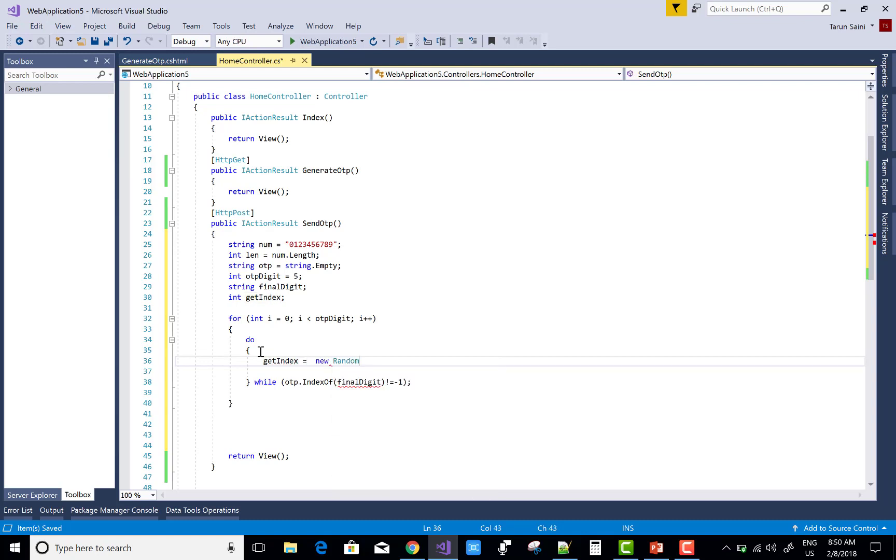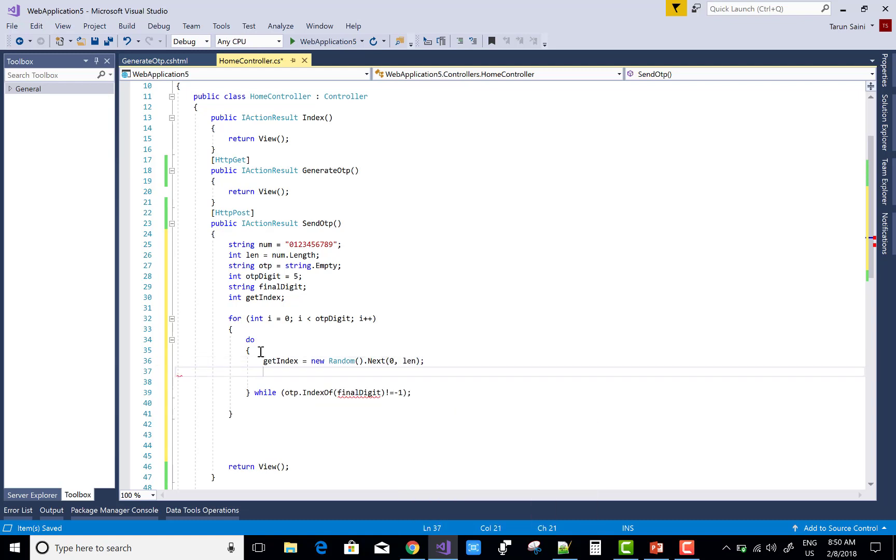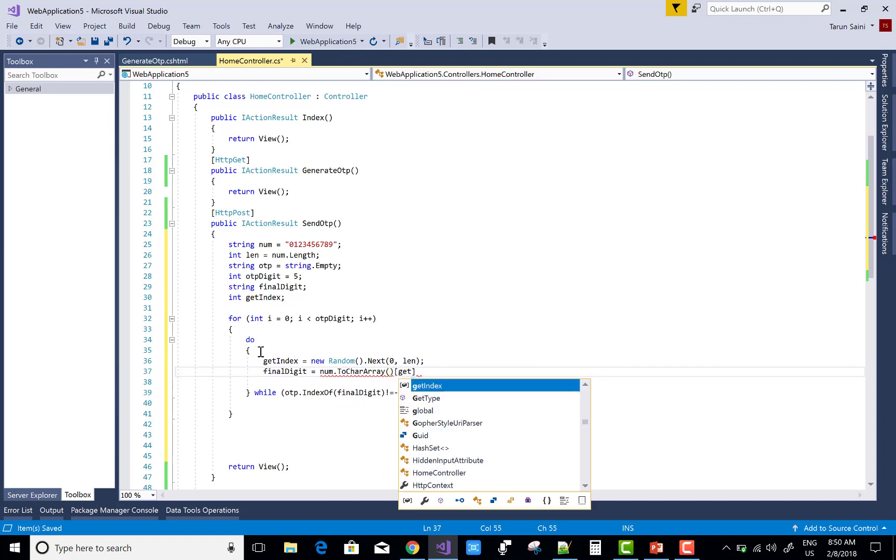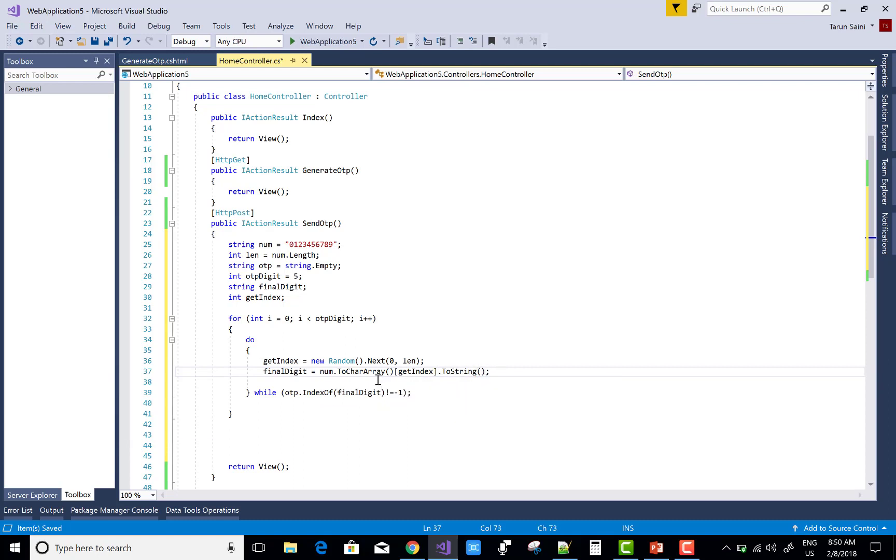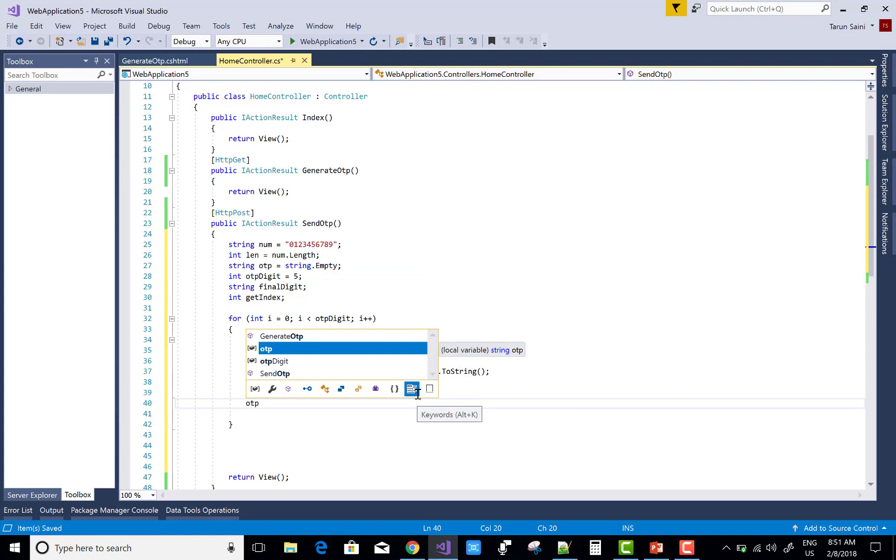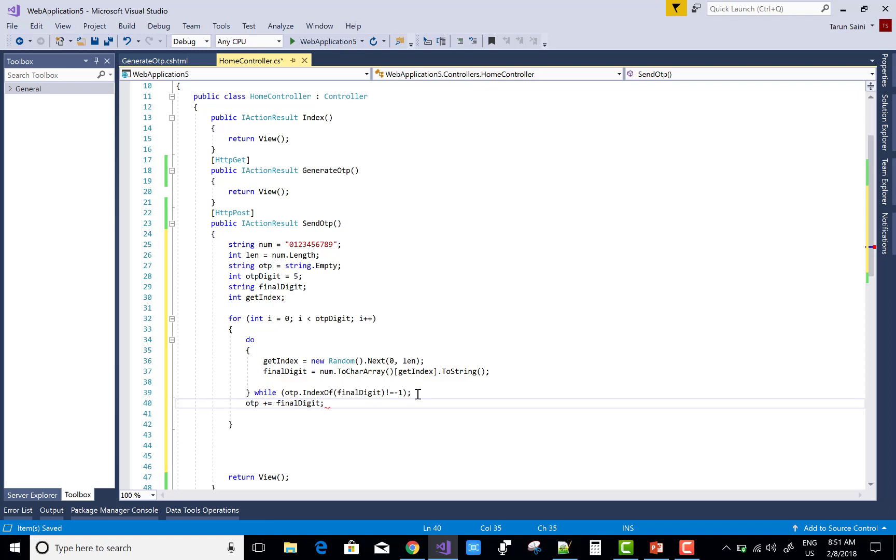Get index using new Random().Next. The final digit uses next zero to length, and the length is decided based on the numbers. I take zero to nine, so length is defined. The final digit comes from the character array using number.ToCharArray(). Zero resides on index zero, one resides on index one, similarly nine resides on index nine. So you get the index number based on the random number.